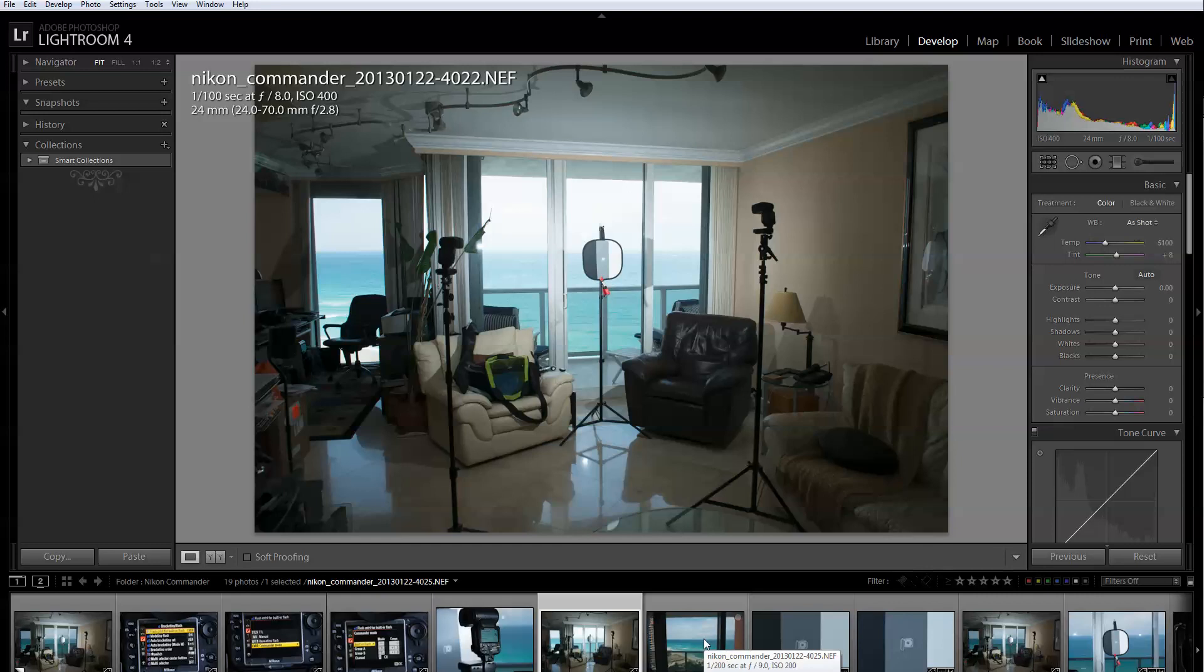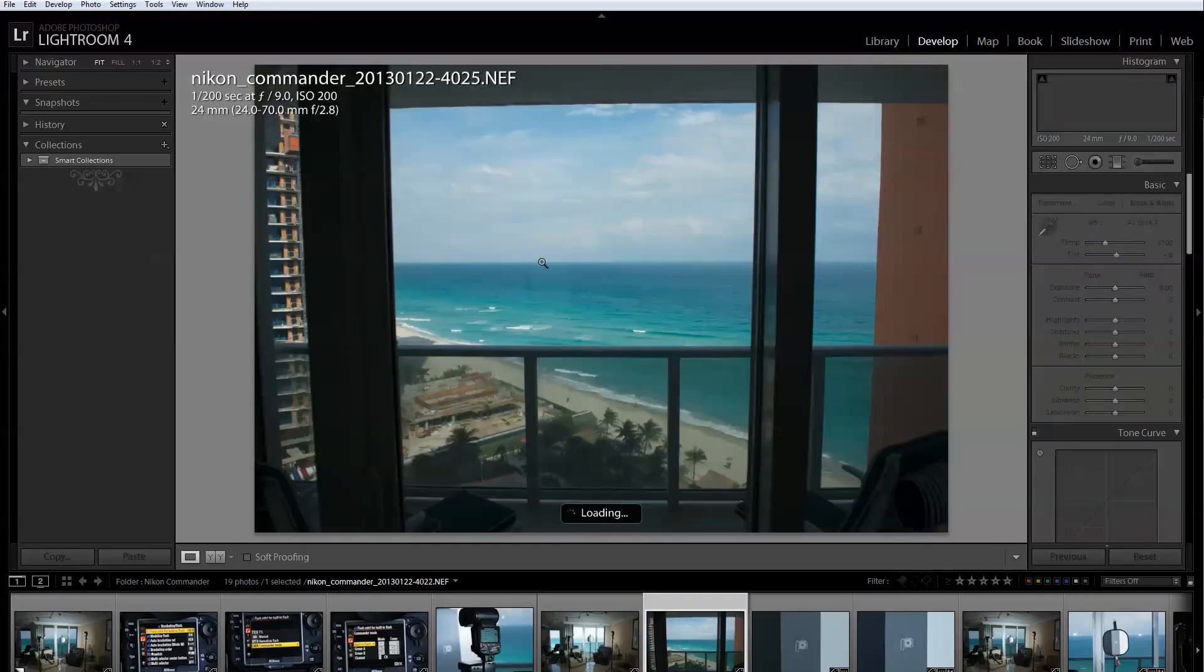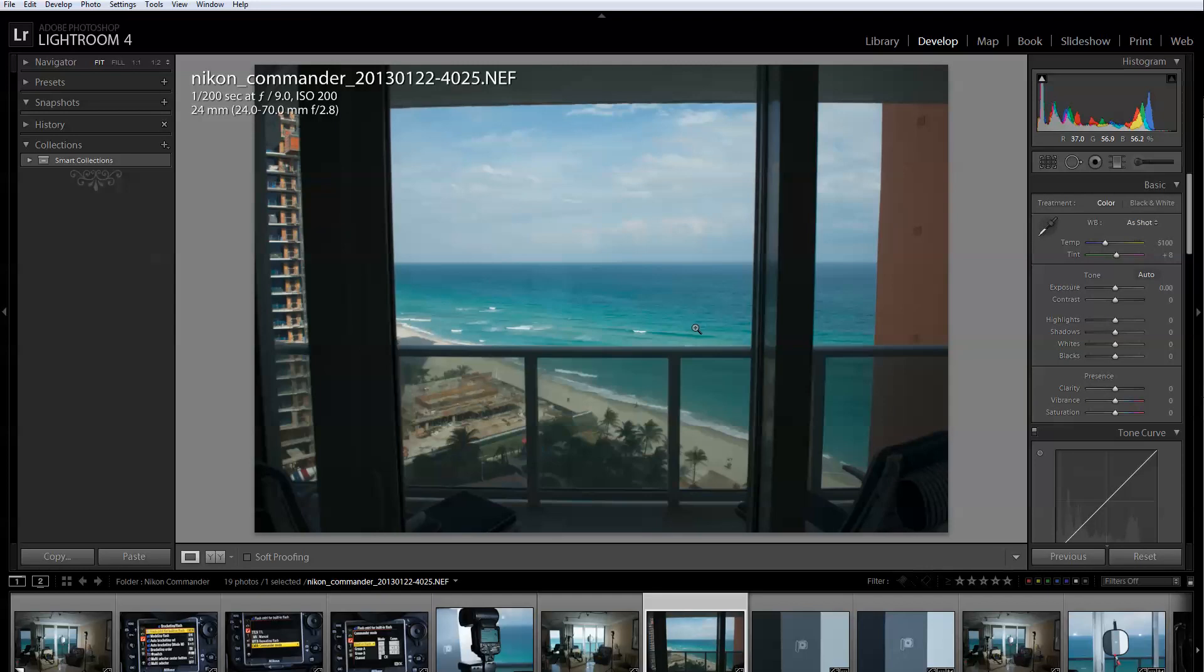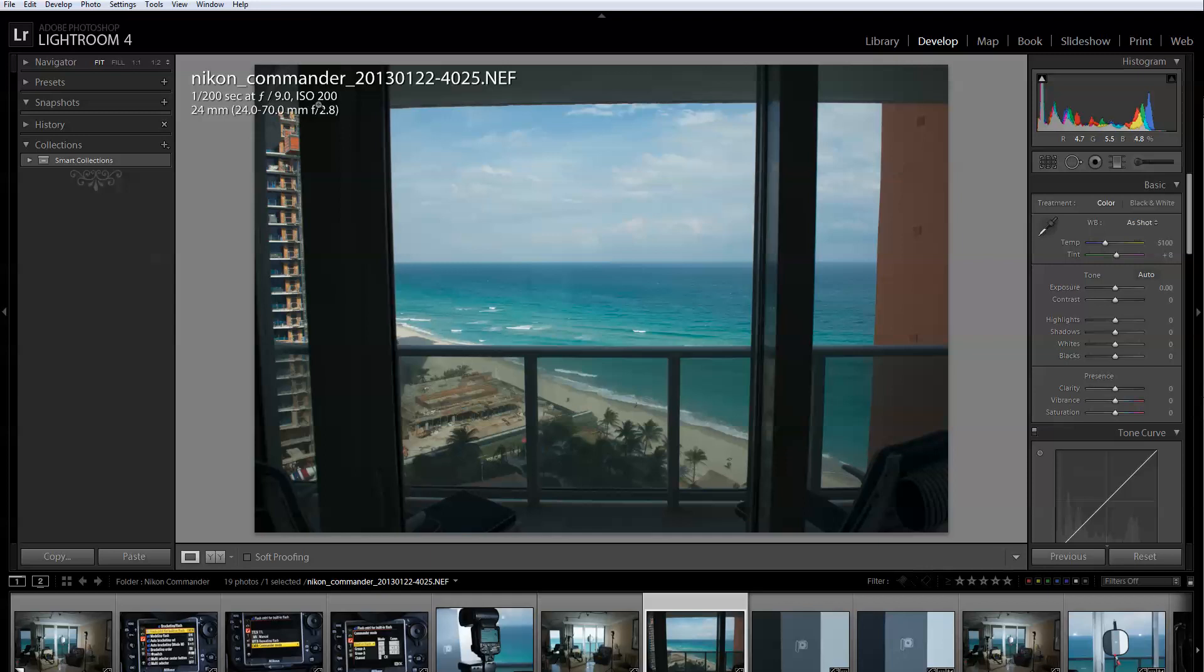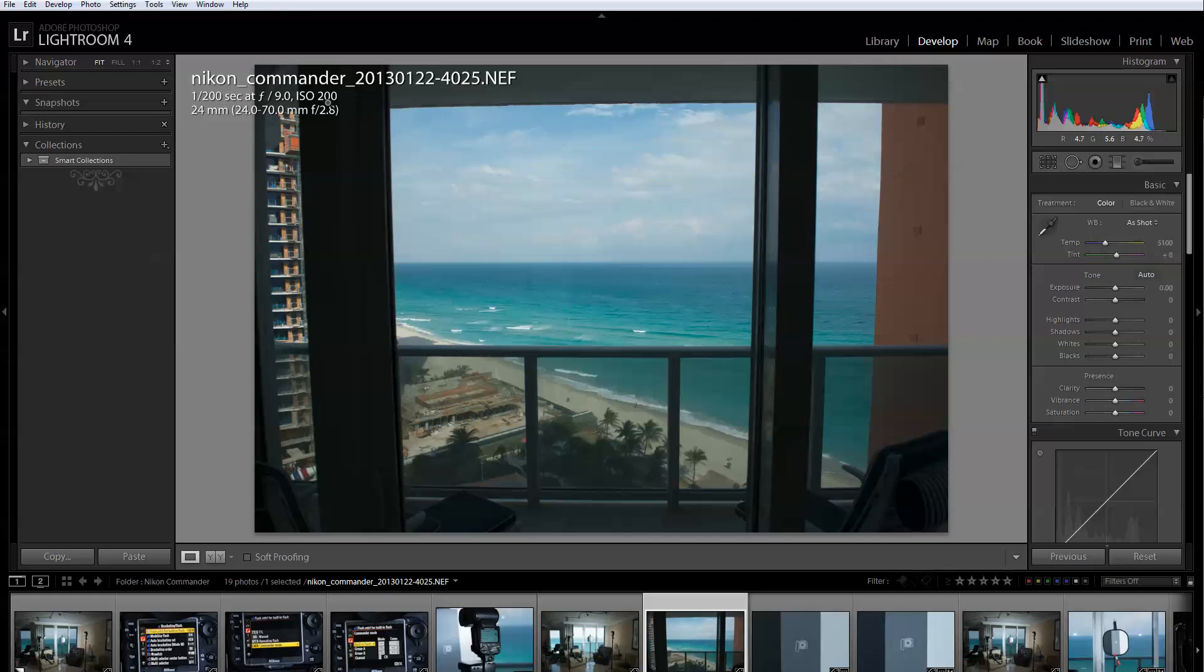The first thing that I do if I want to achieve that is I shoot the background and try to get an exposure for the background. In this particular case, 200th of a second, F9, ISO 200. I was doing 200th of a second because usually if I'm not doing high speed sync I try to go to my camera sync speed. Each camera has a different sync speed but it's usually for Nikon 200th of a second or 250th of a second. That's when you're not shooting in high speed sync.